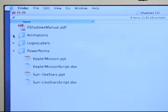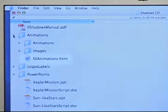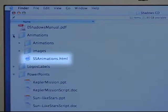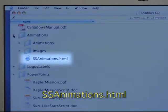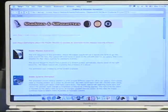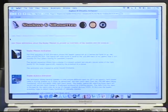On the CD is a folder named animations. Click on ssanimations.html to see the menu of animations.